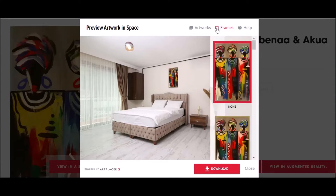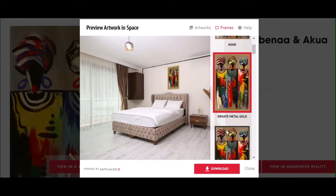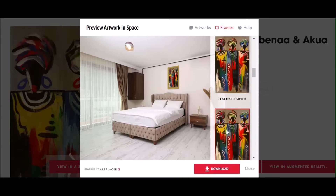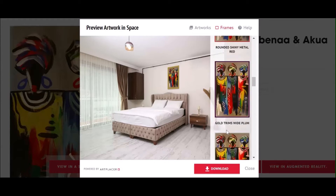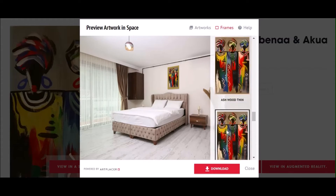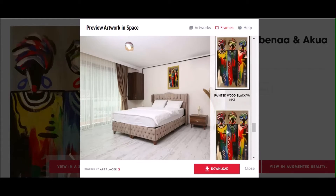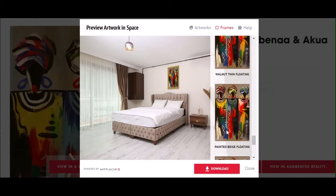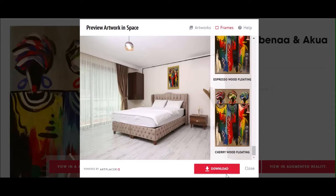Then you can choose a variety of frames which ranges in colour, material, and mat options. As you can see, we have a variety of frame options to suit your every need.